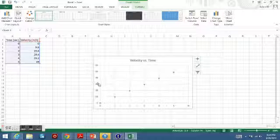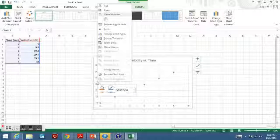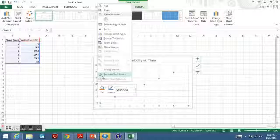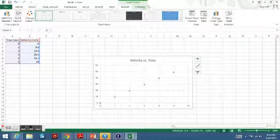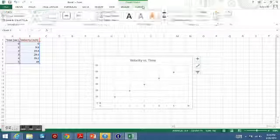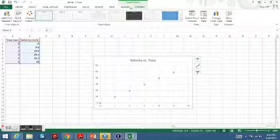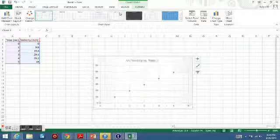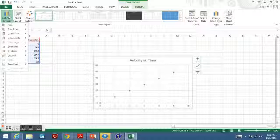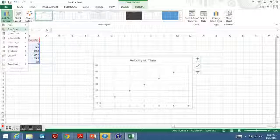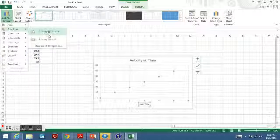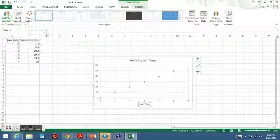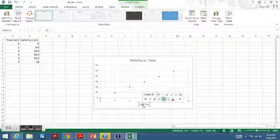What you can do is add the axis labels that you want. We're going to go up to—actually, it's still in Design. We're going to go over to the very left, say Add Chart Element, go down to Axis Titles, and click one for our horizontal.